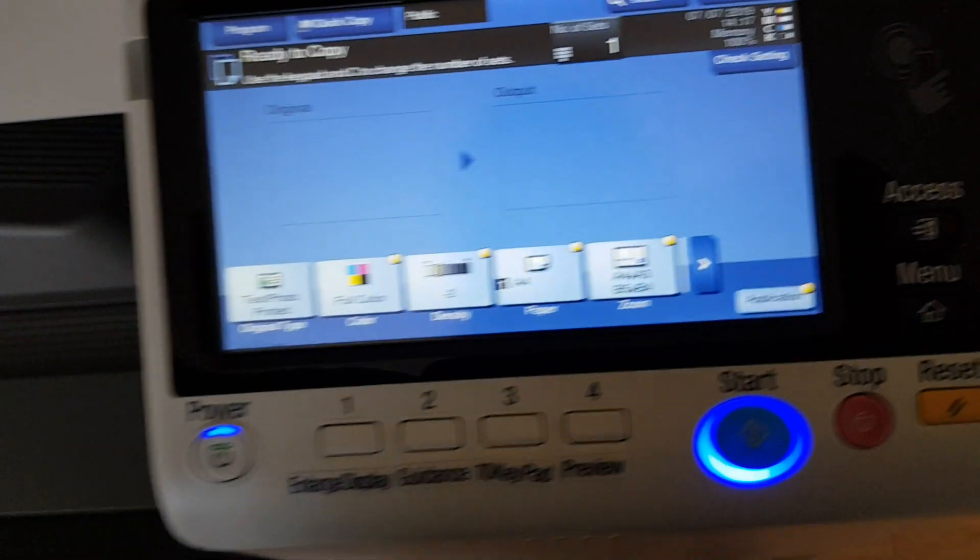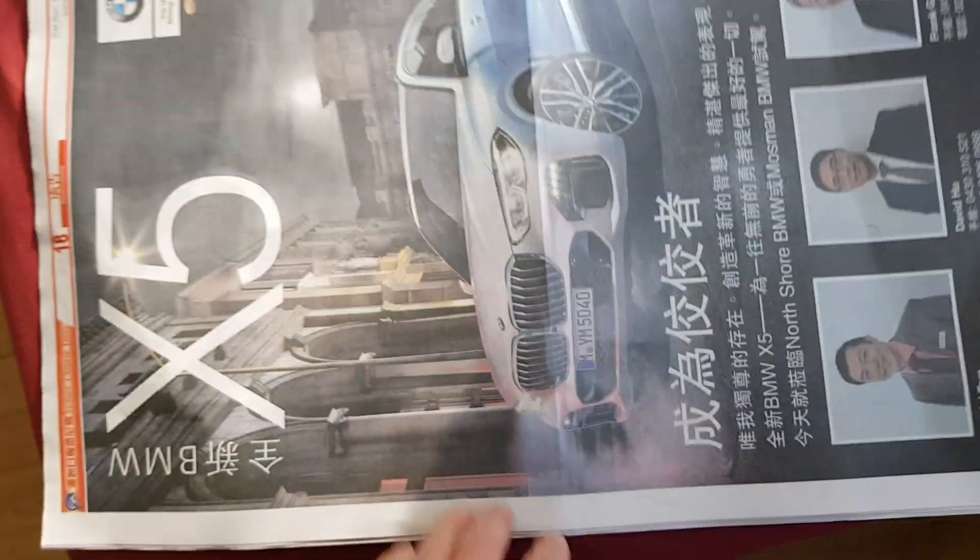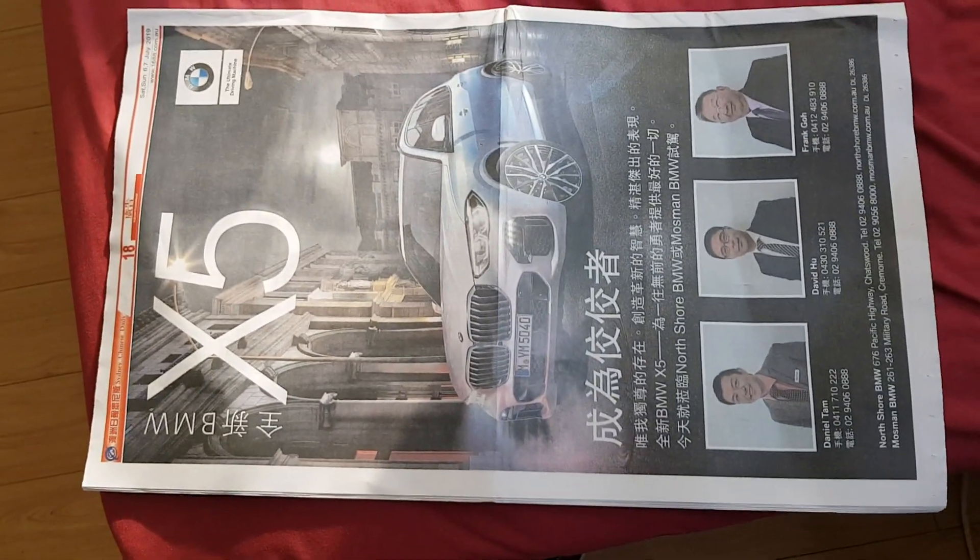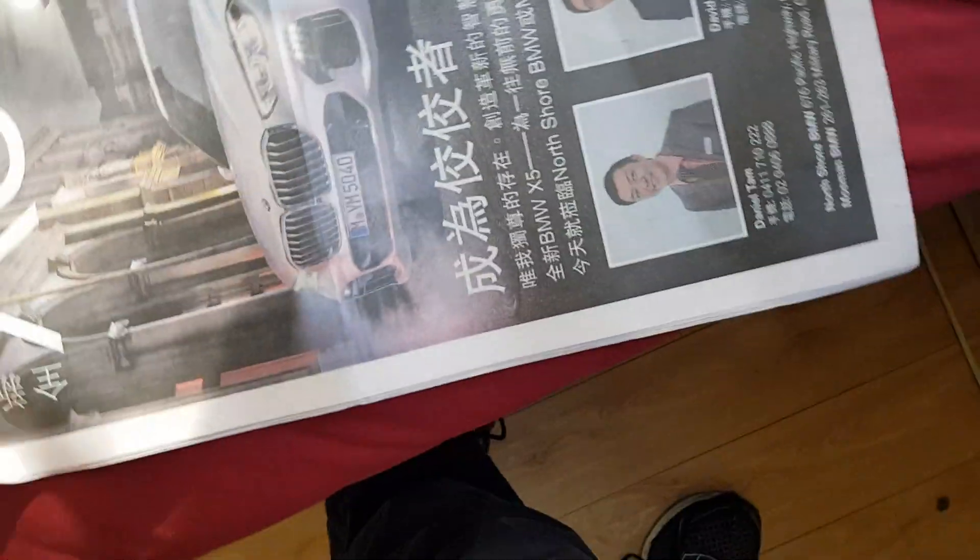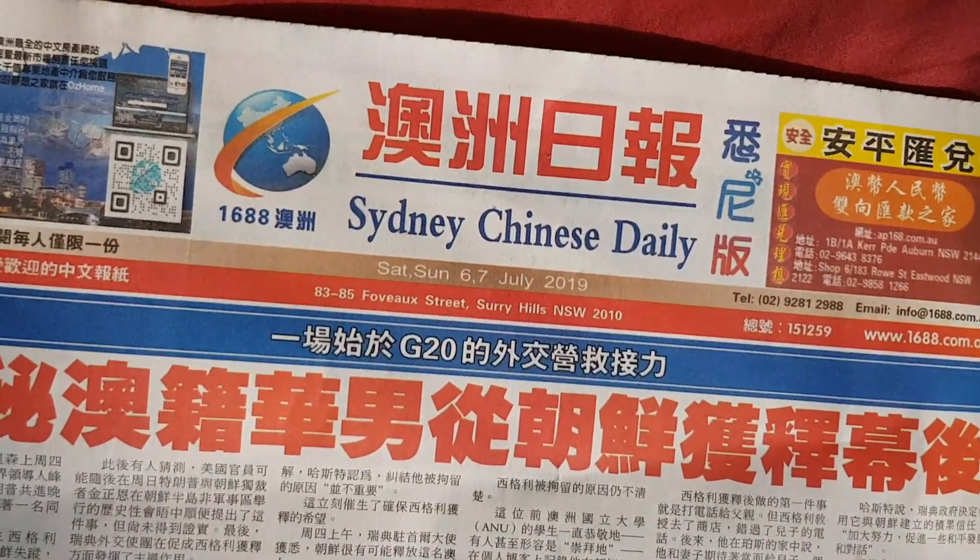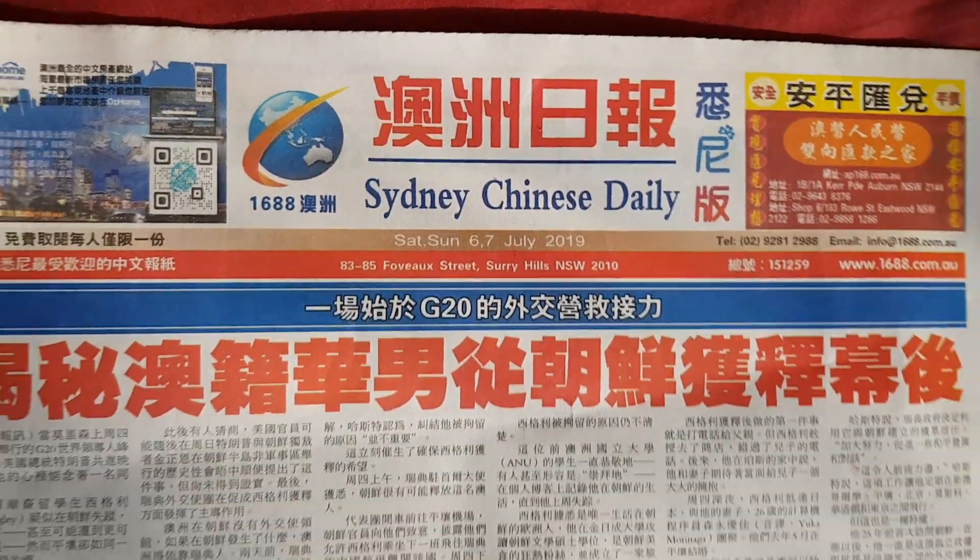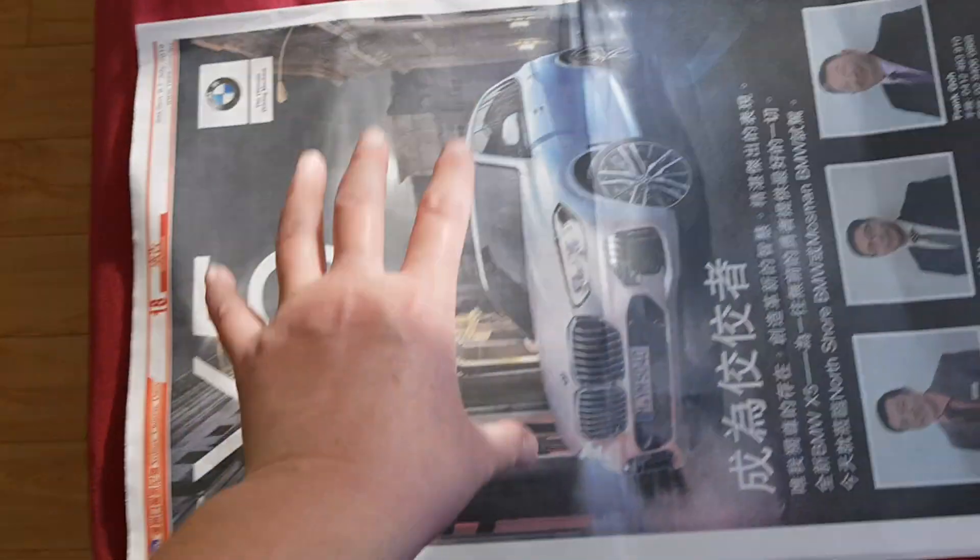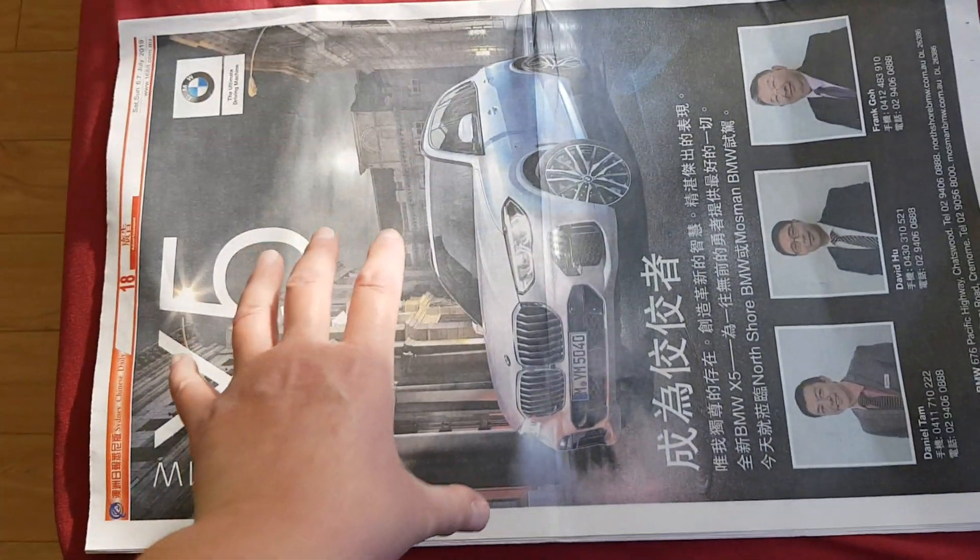Let's see what we have. It's a big one. Let's see if we can put it properly. A BMW commercial, and it's off the back of the Sydney Chinese Daily, so it's a Chinese paper, and this is what we're interested in, this commercial.